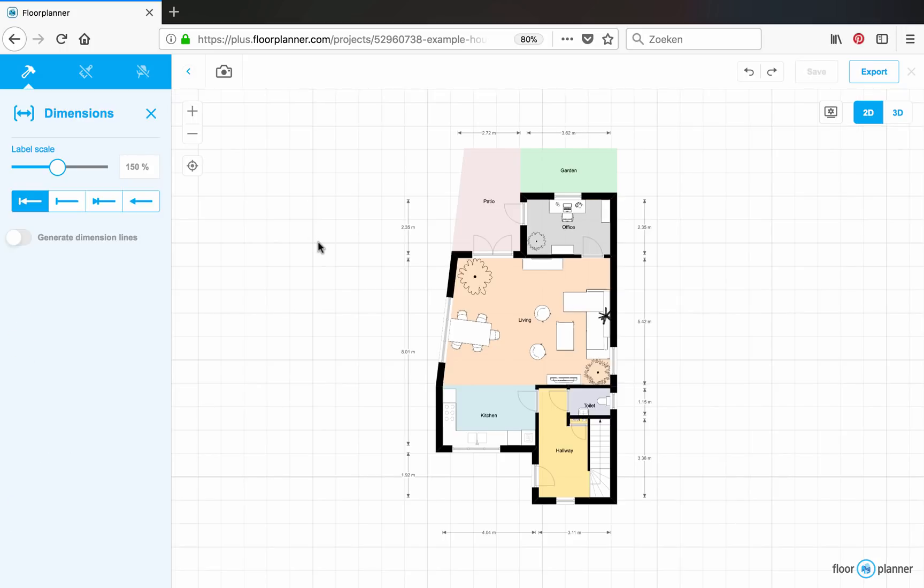Well, that's it for now. I hope this helped your understanding of how dimensions work in floor planner and it comes in useful. Happy floor planning. Bye.